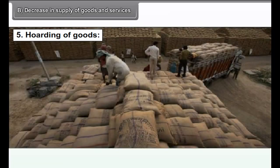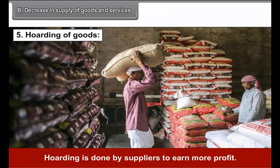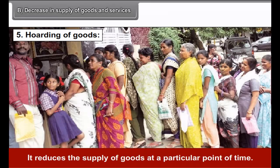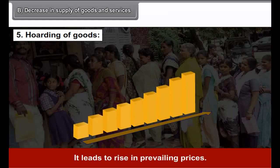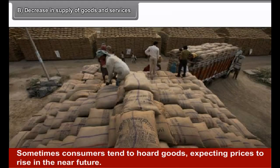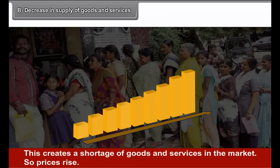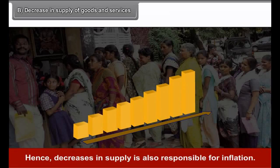Fifth, hoarding of goods. Hoarding is done by suppliers to earn more profit. It reduces the supply of goods at a particular point of time and leads to a rise in prevailing prices. Sometimes consumers also tend to hoard goods expecting prices to rise in the near future. This creates a shortage of goods and services in the market, so prices rise. Hence, a decrease in supply is also responsible for inflation.